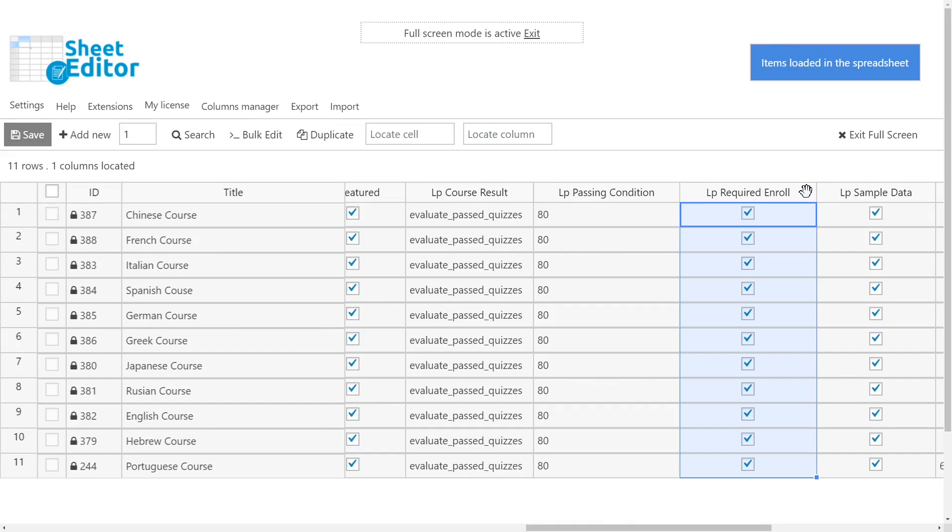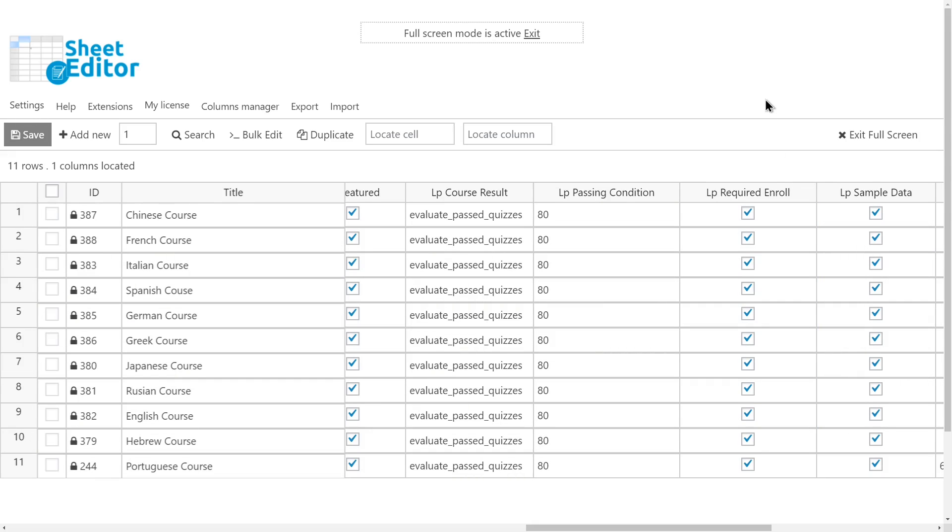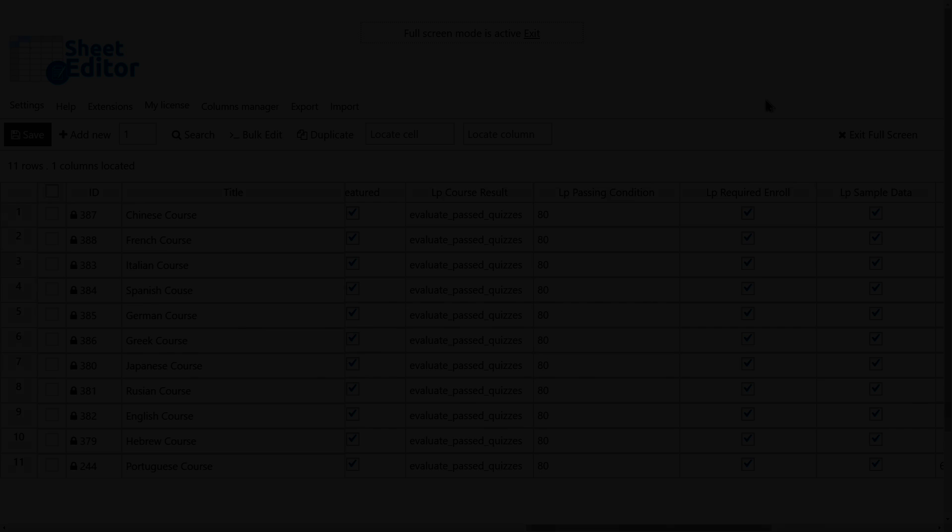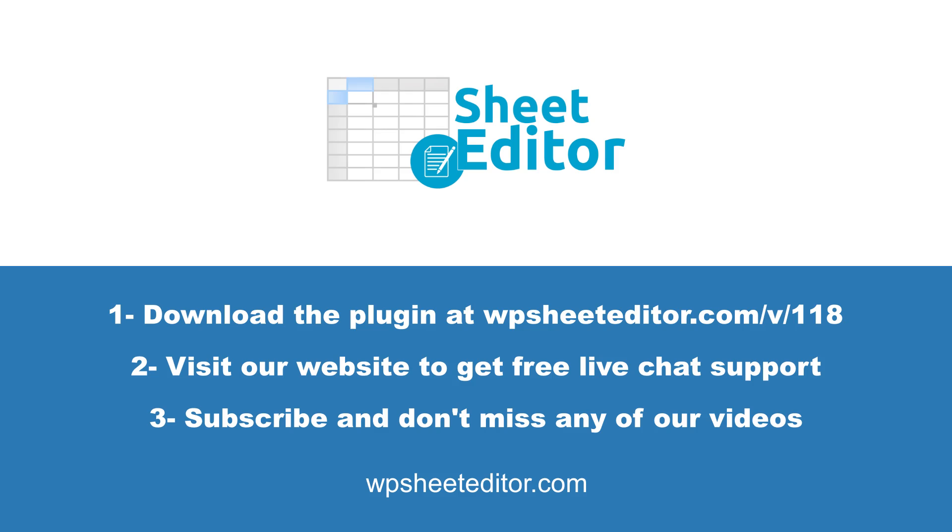WP Sheet Editor makes it really simple to apply massive changes to all your LearnPress courses. You can filter the courses using advanced search filters quickly. Also, you can export and import courses using CSV files edited with Excel or Google Sheets.